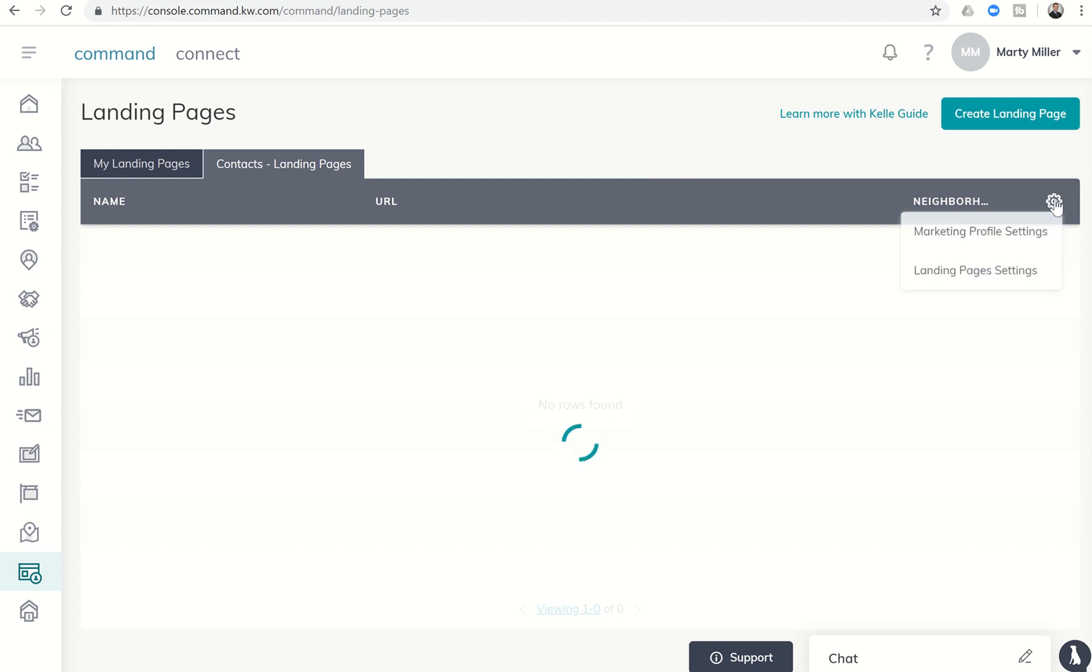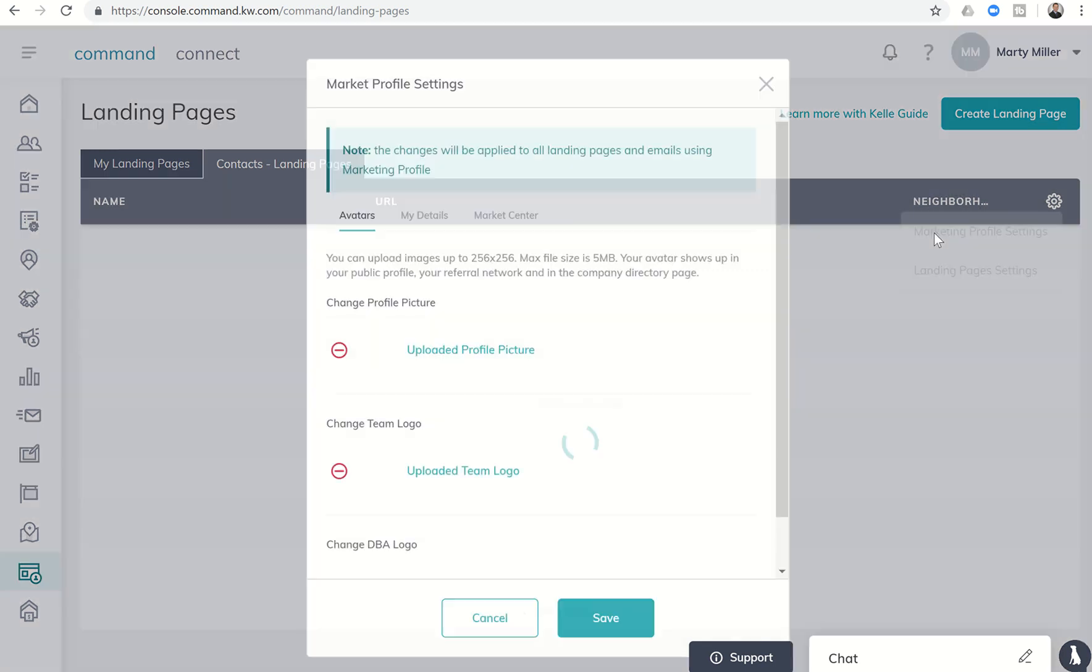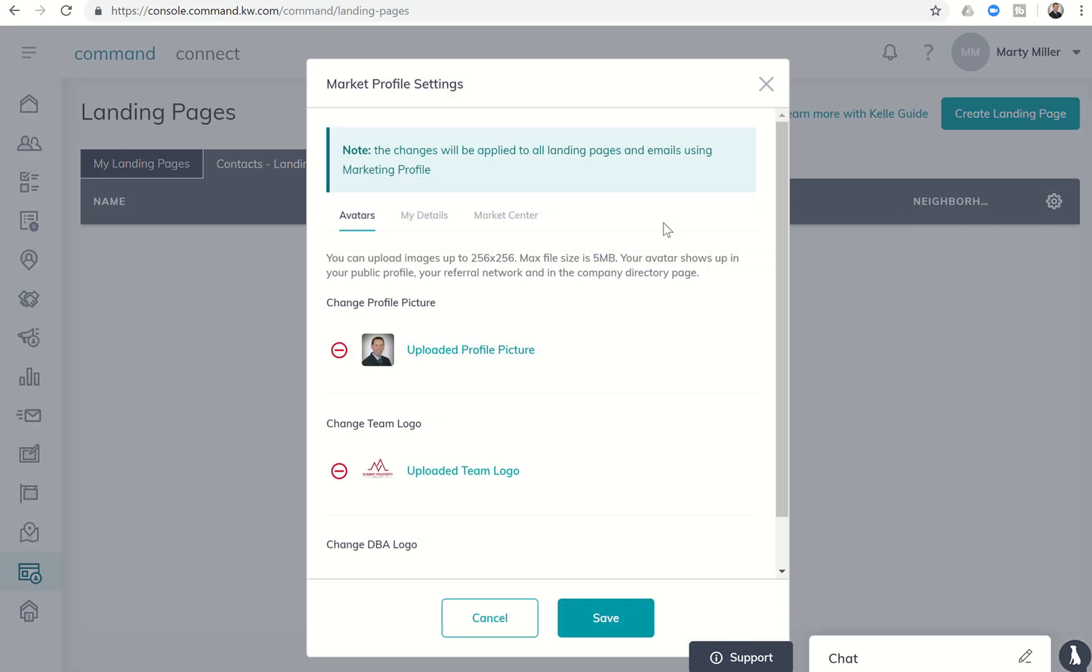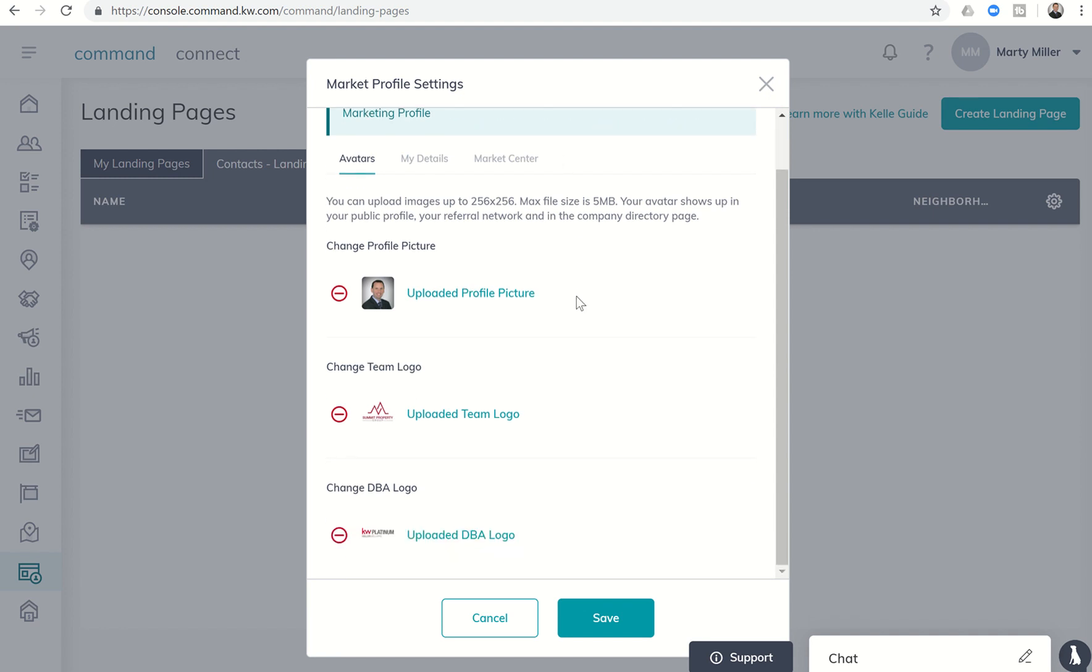So if we click on the gear icon, we can actually get into the marketing profile settings and it'll show you these changes will be applied to all of your landing pages and emails that are using your market profile so make sure that that's correct.